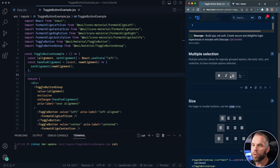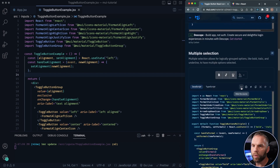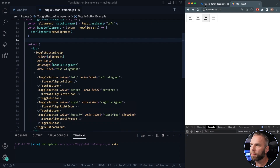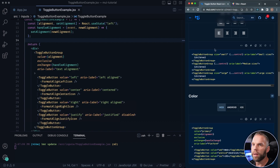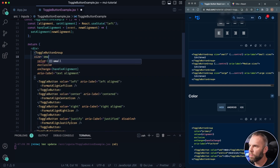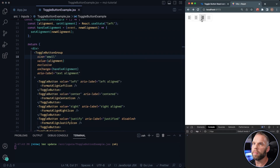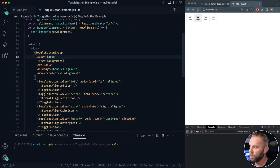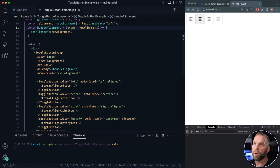Looks like here we have multiple selection, so you can actually select multiples. That's pretty neat. You also have a size property — by default it's set to medium. Let's see where you add the size property on the toggle button group. You want to say size='small' — that should shrink it down a little bit. You can see it dropped down. I'll go back up to medium, and we also have large, which is going to beef it up quite a bit.